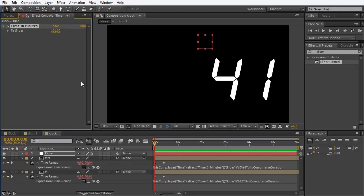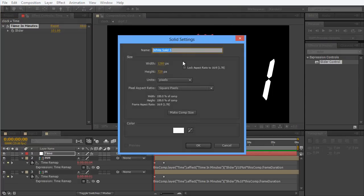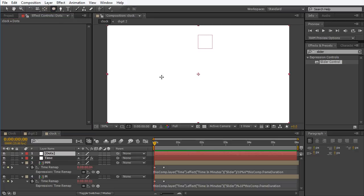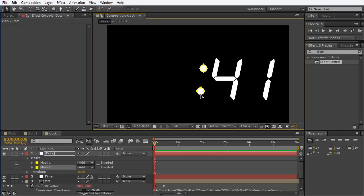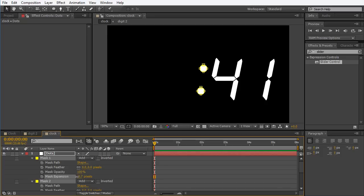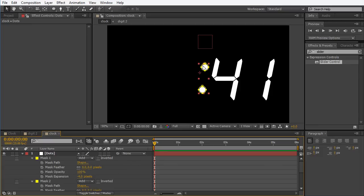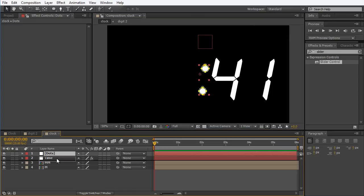This is the time to make the little dots. I'm going to take a new solid and call it 'dots' — not ditz, dots. I'm going to press OK, take the oval mask tool, and put a dot over here. I'm going to duplicate it, put it over here, and maybe just subtract it a bit. And now I can subtract it.